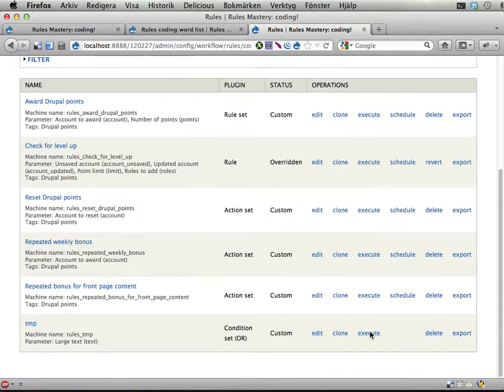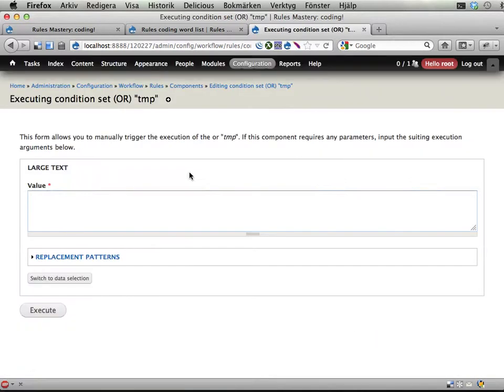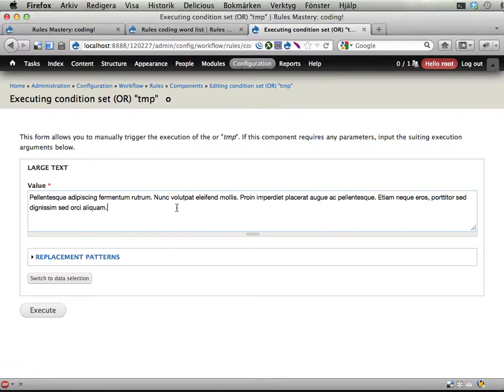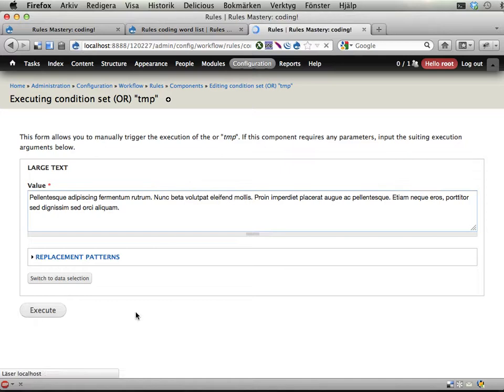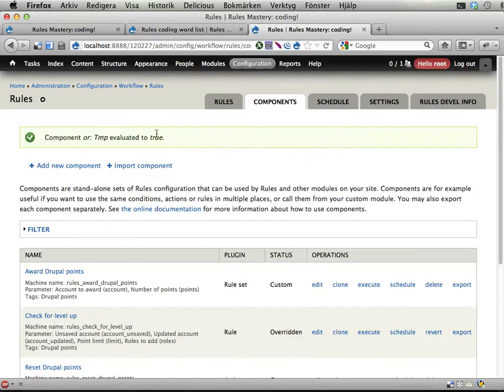And if I execute it again and sneak in a beta here which is a part of this list of words we have. Execute. I get true. And okay.